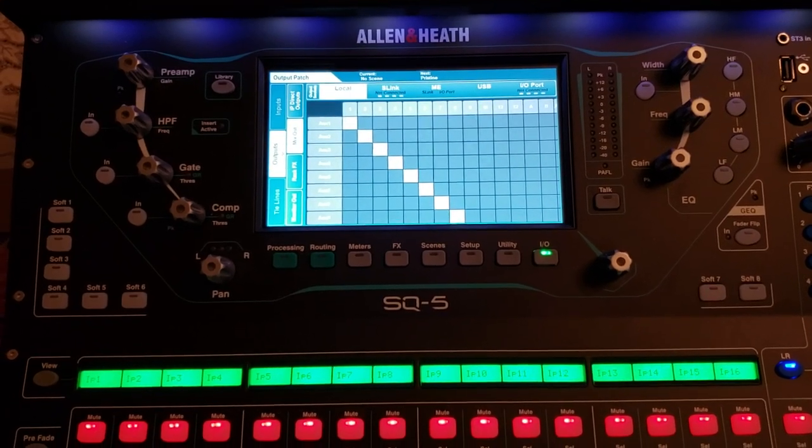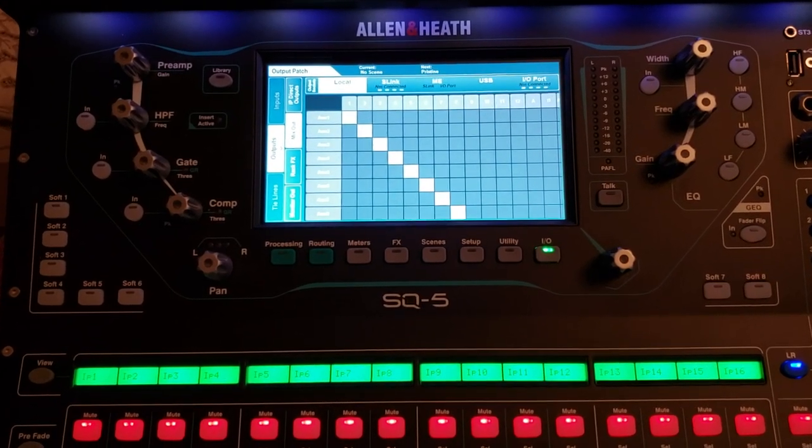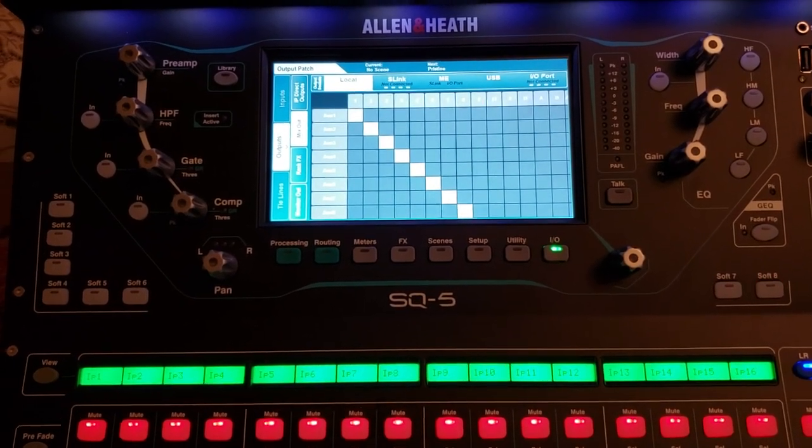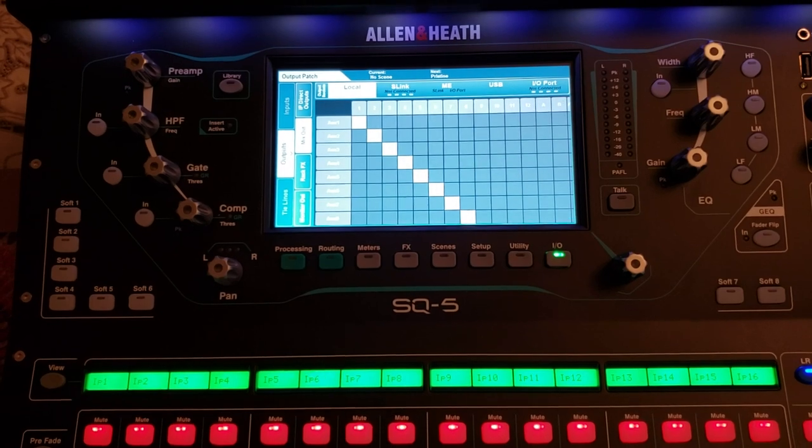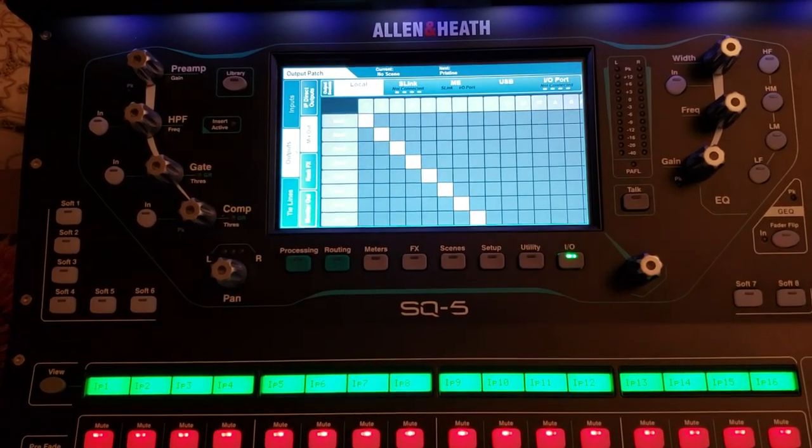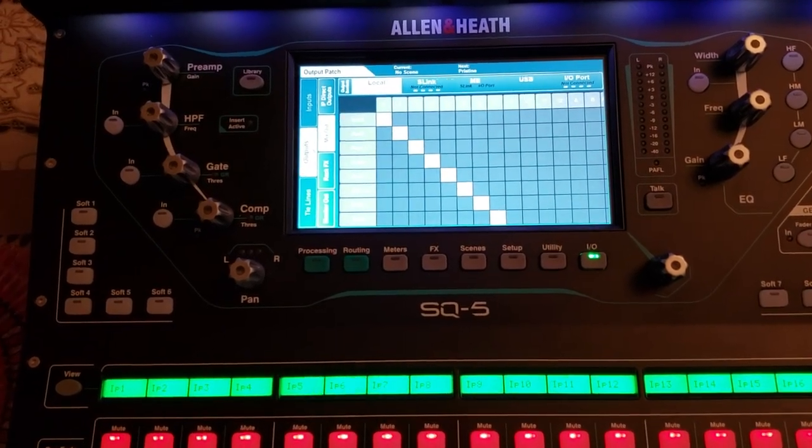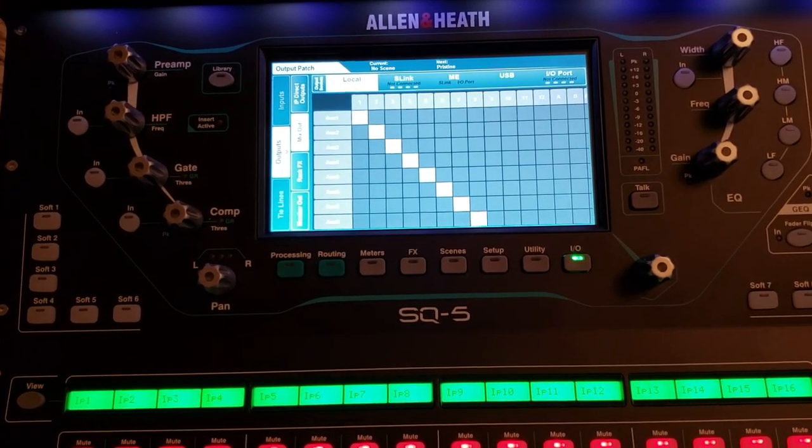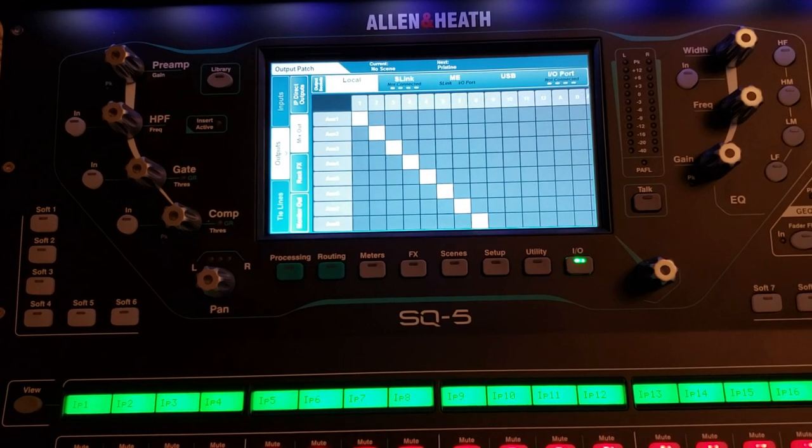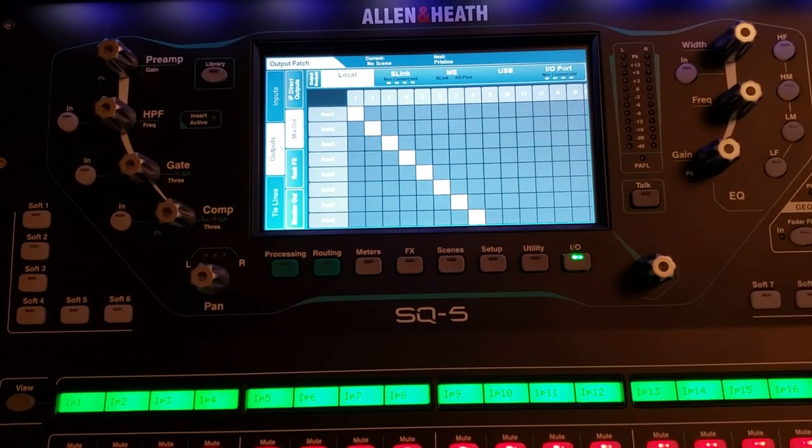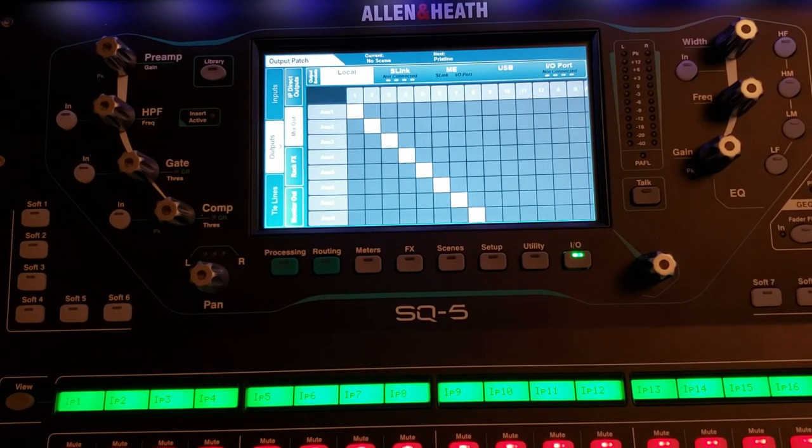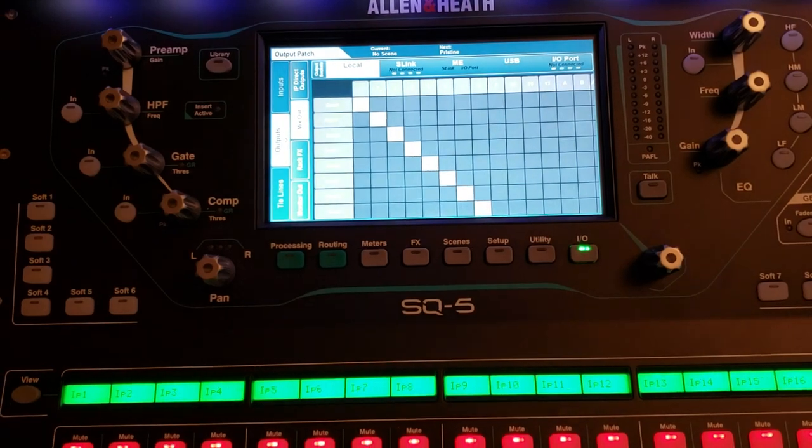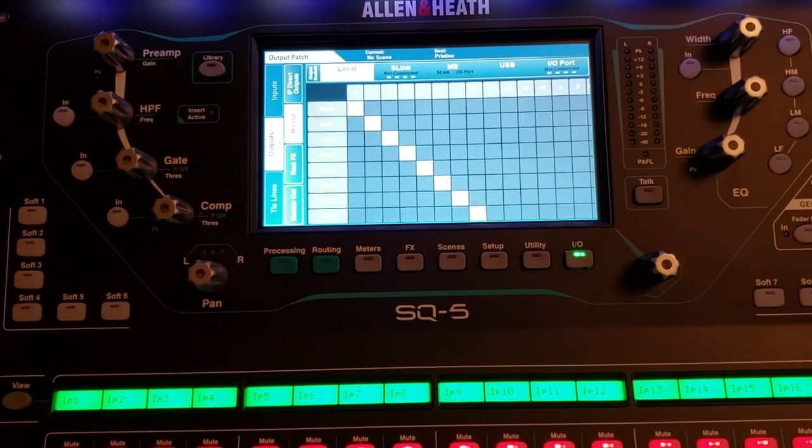Hello, this is Sean Chen with Pristine Audio. This is a short video that shows you how to assign the output mixes between mono and stereo and what you have to do to make sure it sends out correctly.